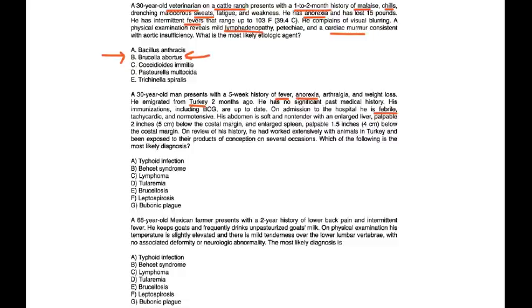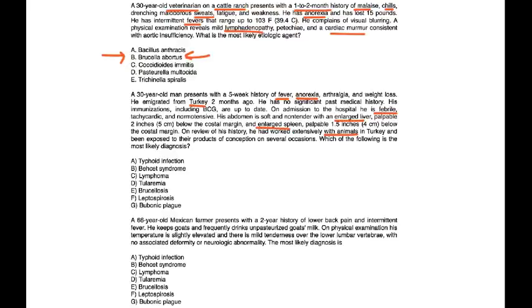Palpable 2 inches below the costal margin, and enlarged spleen, palpable 1.5 inches below the costal margin. On review of his history, he had worked extensively with animals in Turkey and been exposed to their products of consumption on several occasions. Which of the following is the most likely diagnosis?